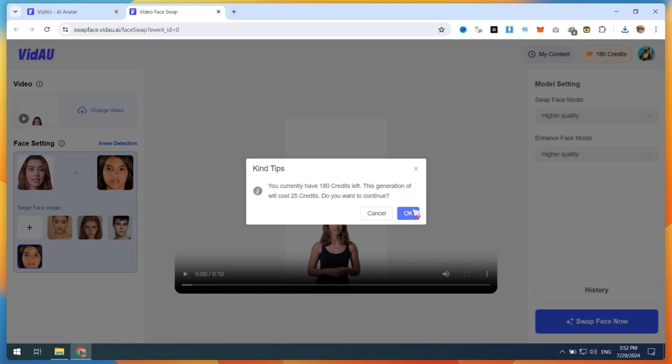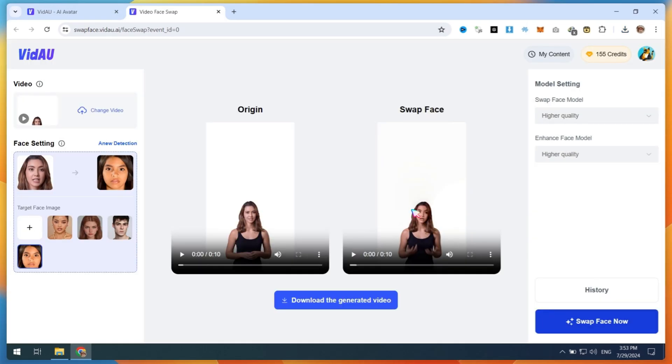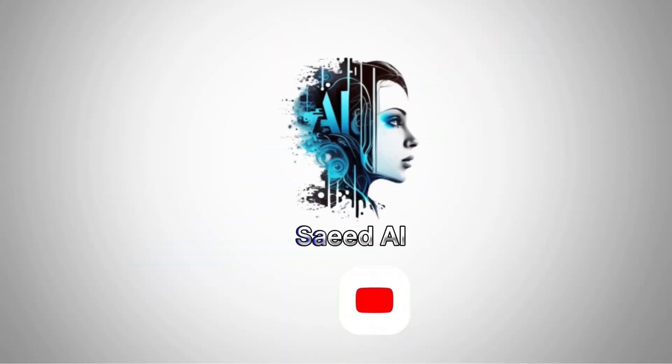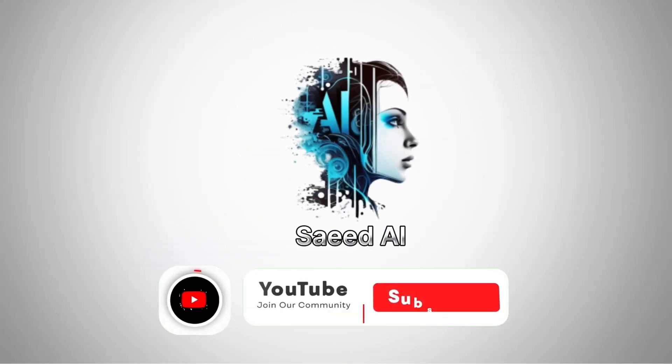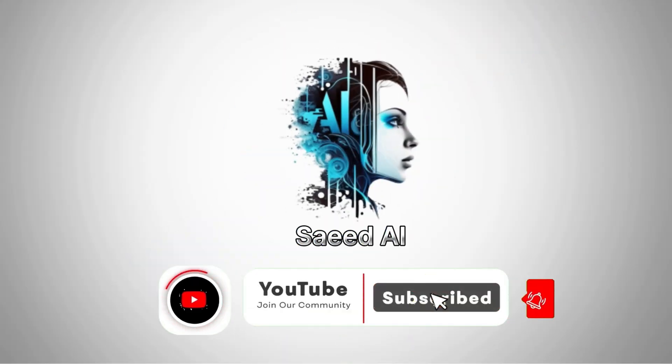Here are the final results. Discover the secret to bringing your AI avatars to life in 2024. Learn how to create talking characters that will captivate your audience like never before. Thanks for watching the video. Like and subscribe for more AI videos.